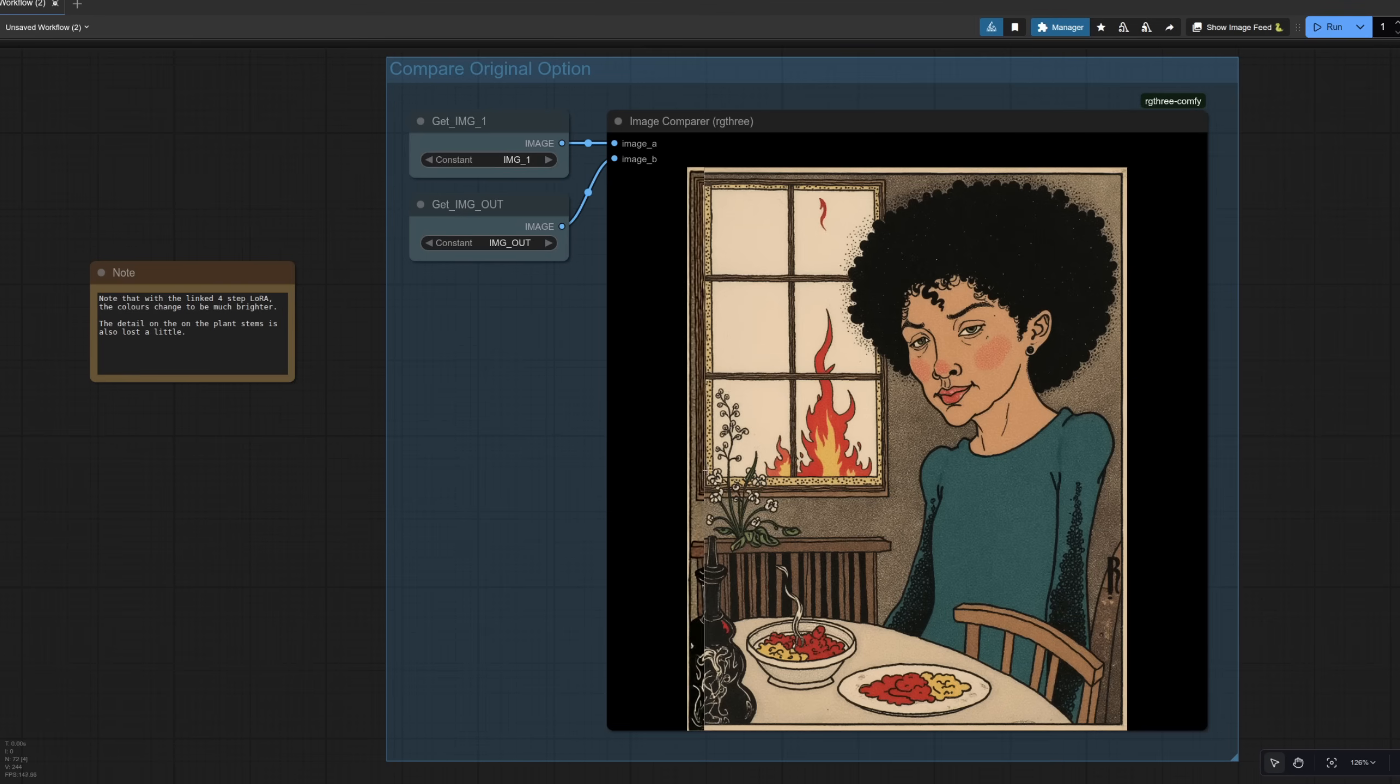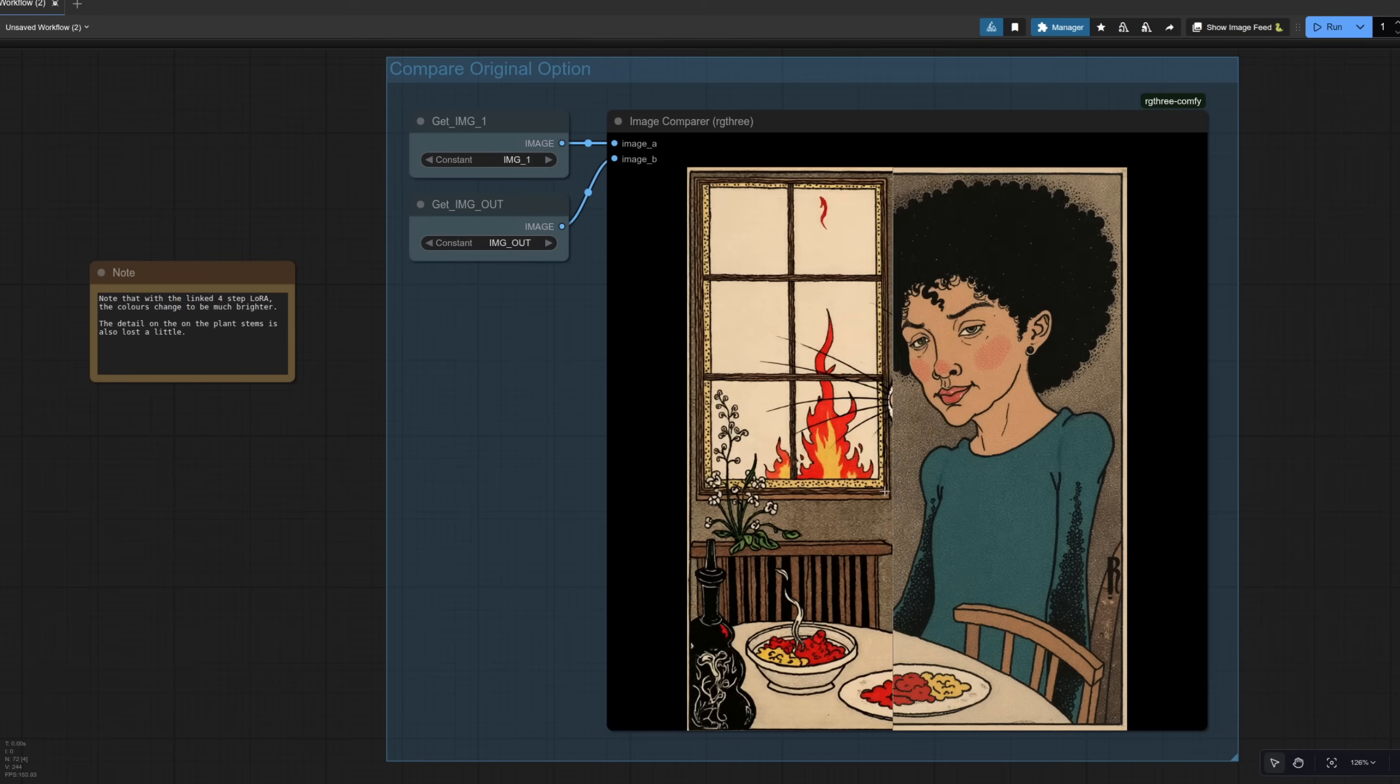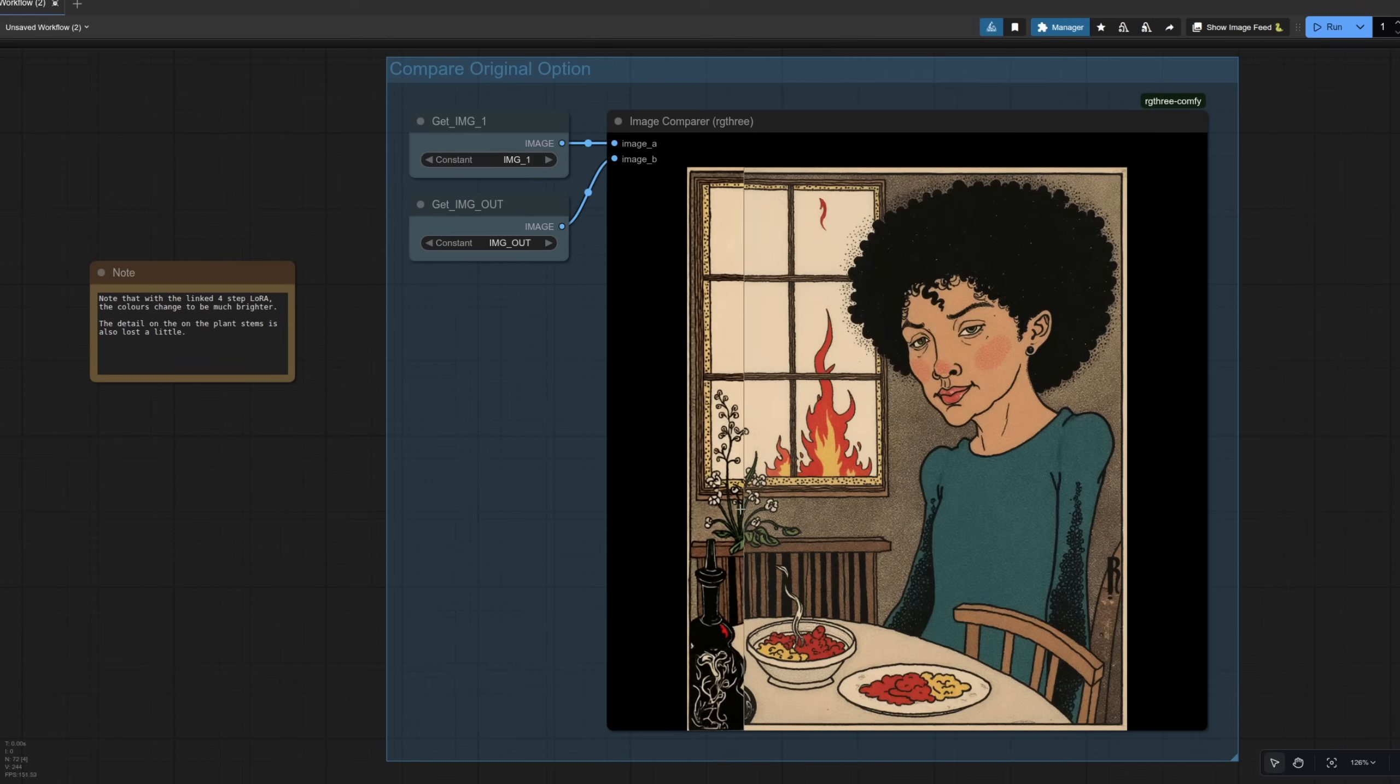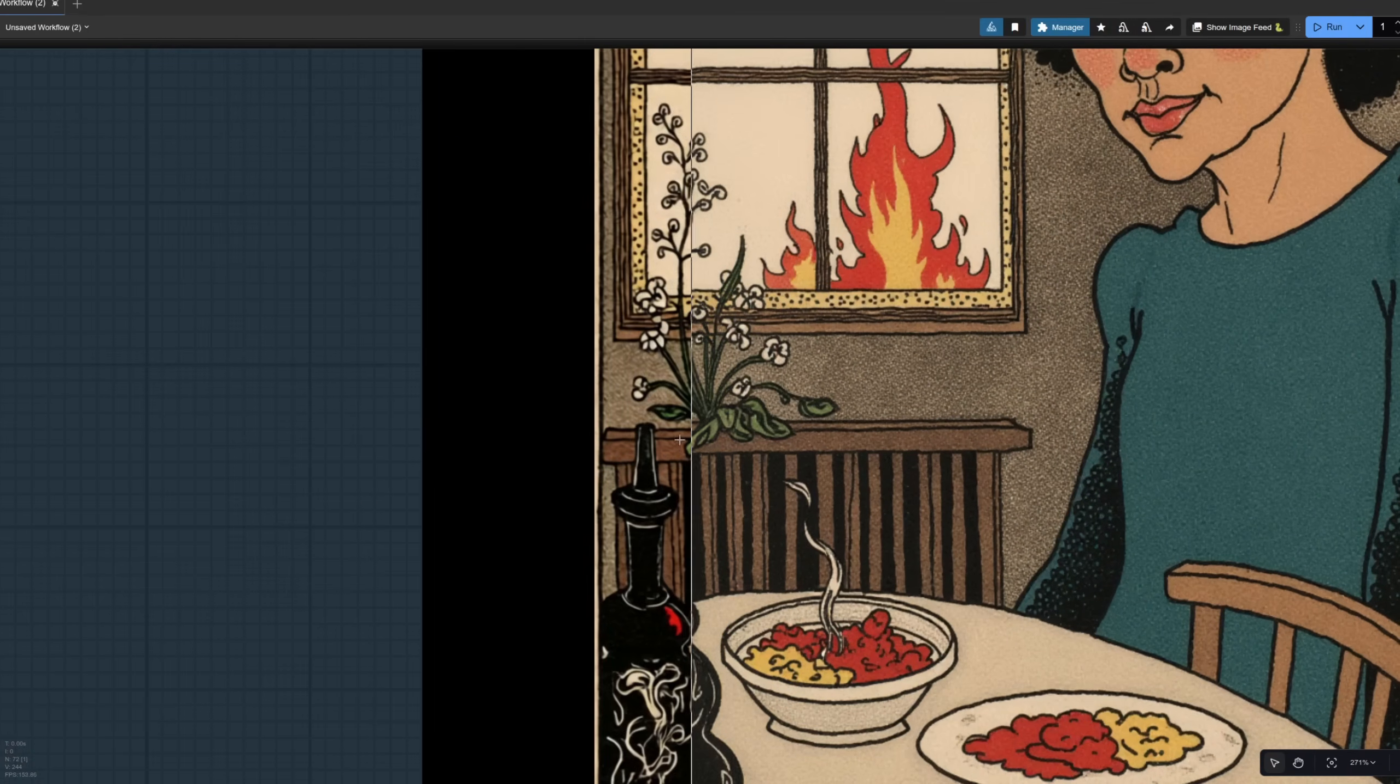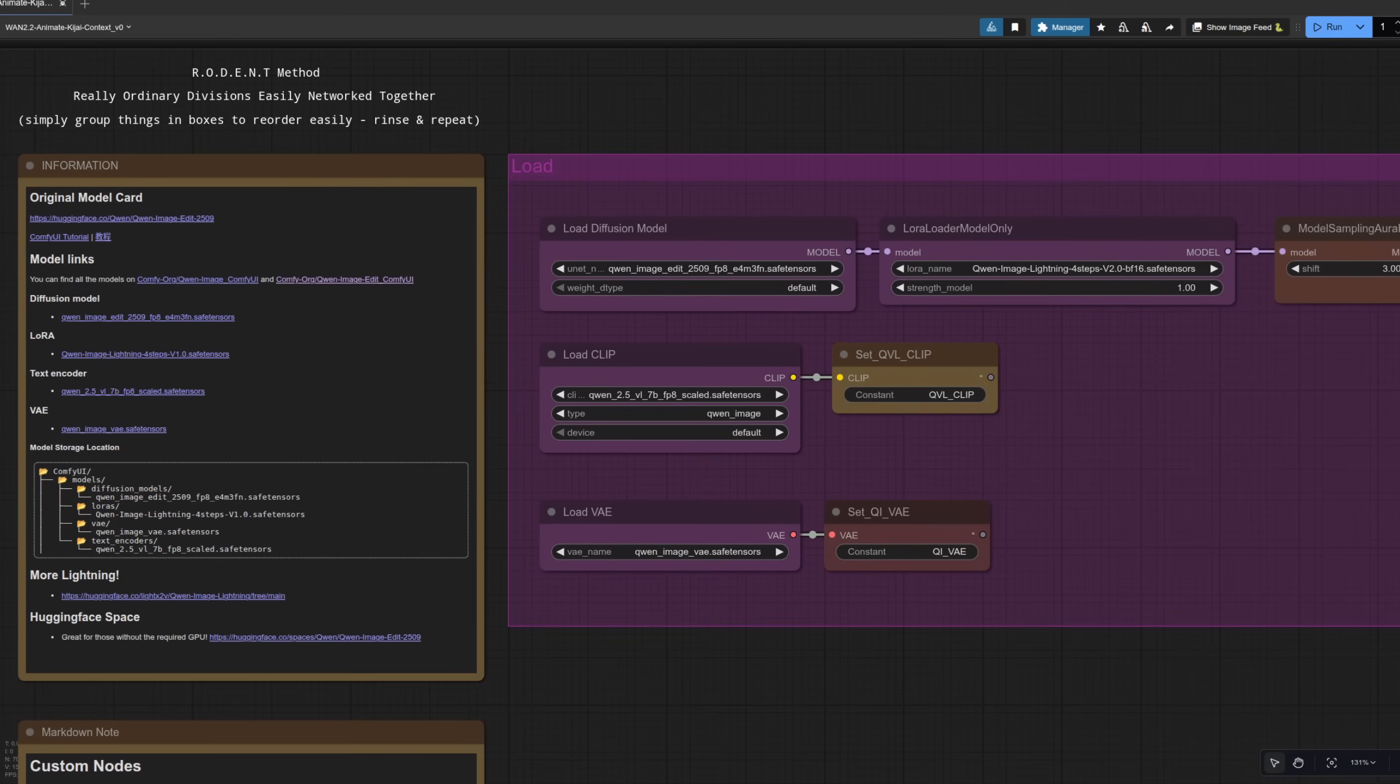So if we go across in this comparison node, then it does look very good. But as you can see, the colors get very, very bright. And also on this plant, you see the stems lose a little bit of detail. So the colors are ever so slightly different to what they were in the original. What can we do about that?